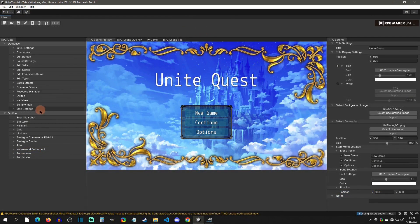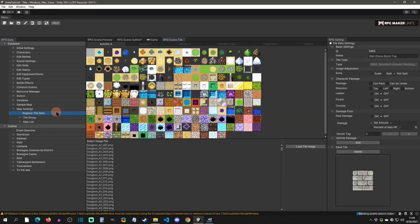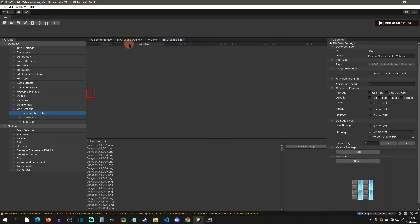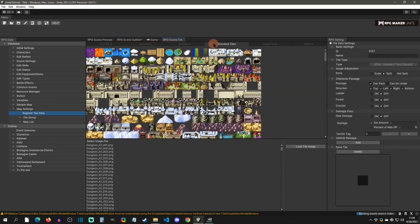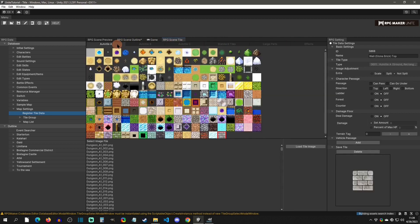When you want to add your own custom tiles, you simply go to Map Settings and then Register Tile Data. From here you're going to be presented with those tabs that you have when you are selecting a tile on the map to draw with it. Here we can actually set what tiles are in what section.